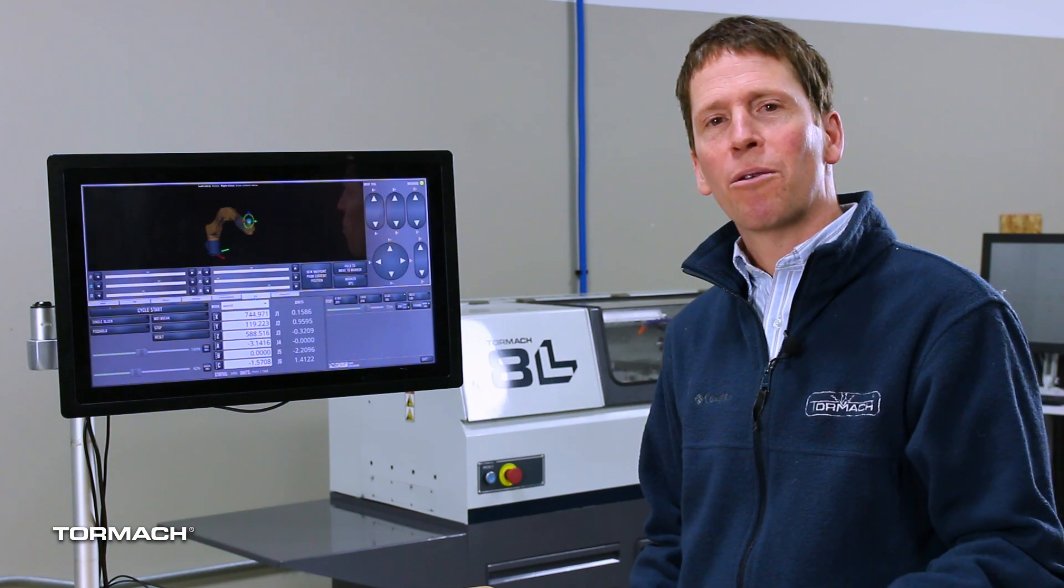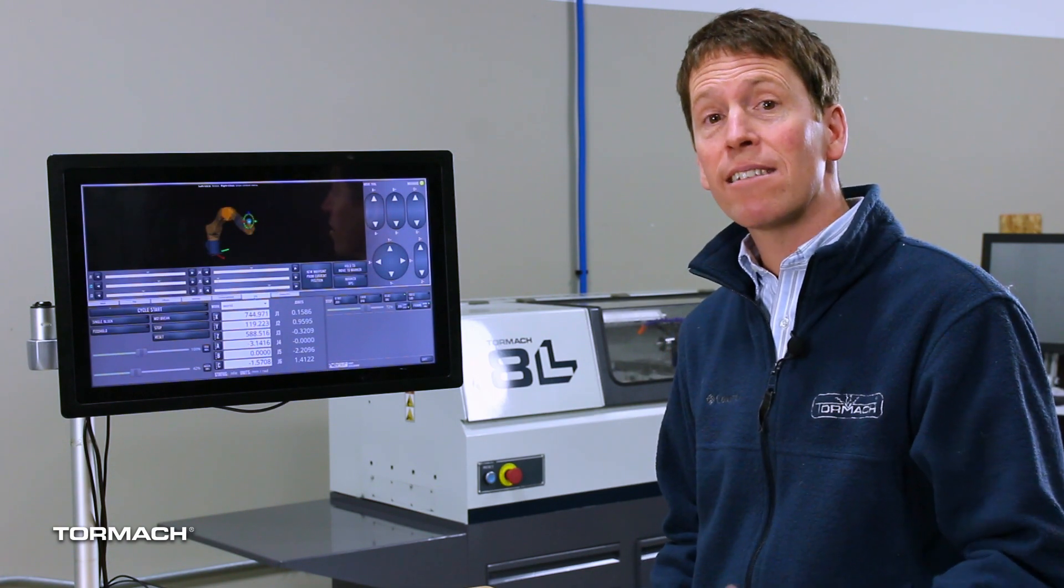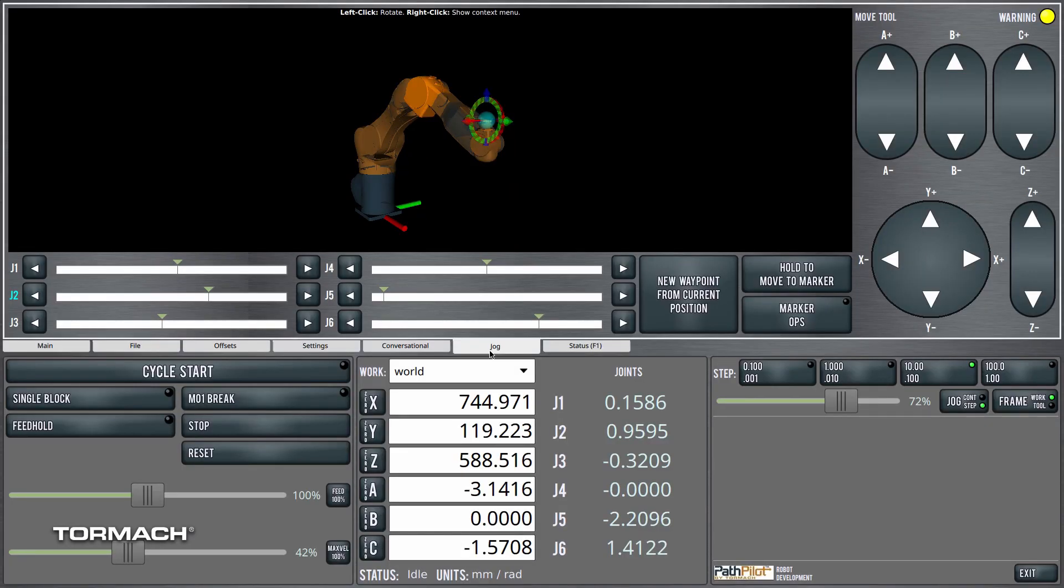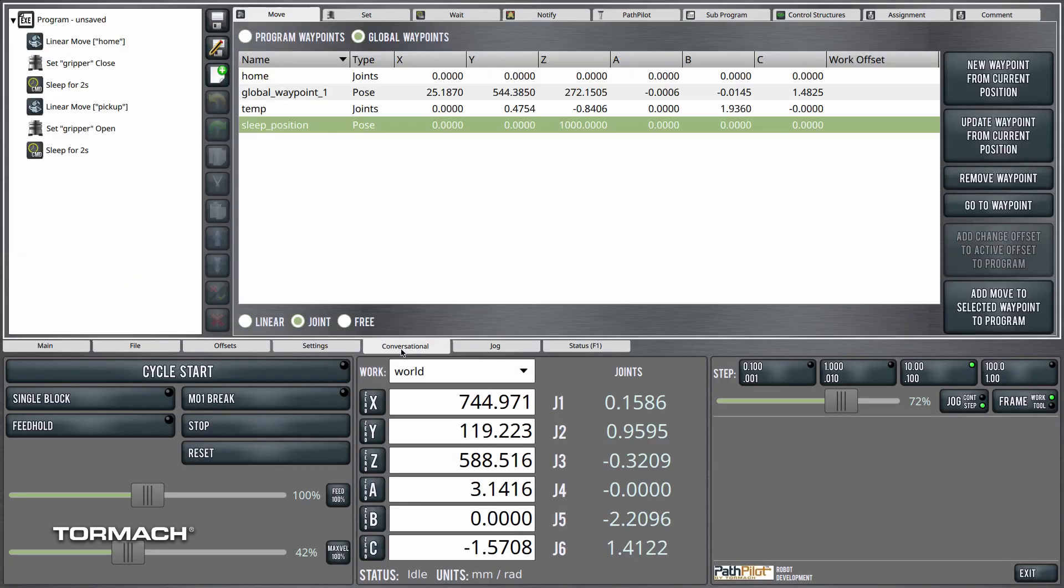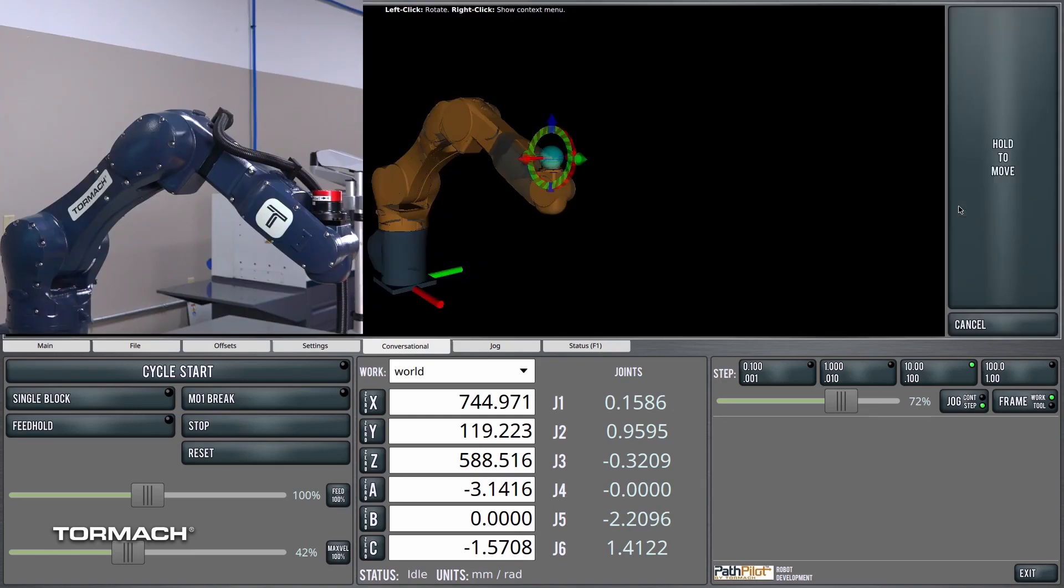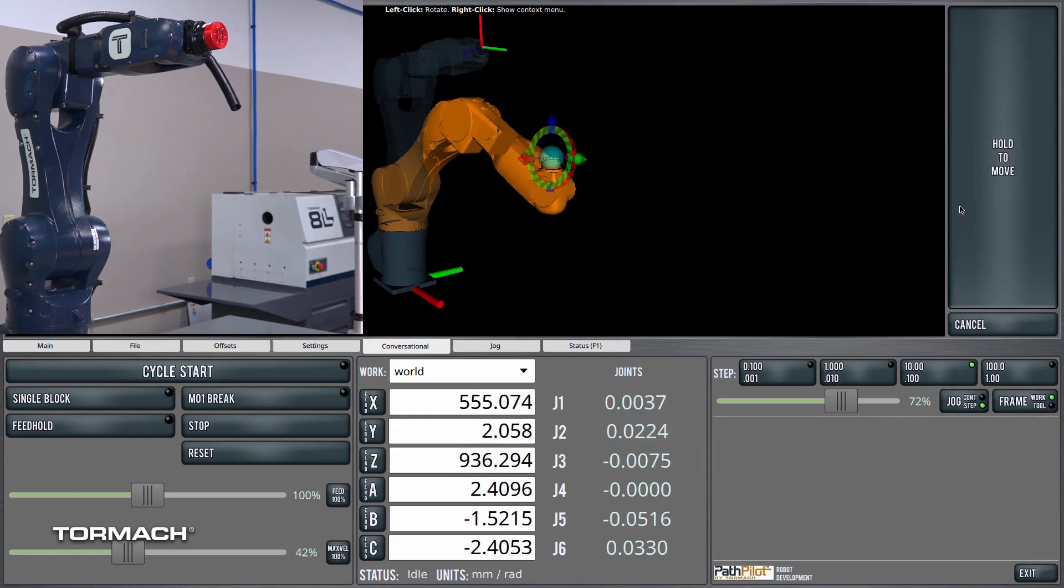Similar to having the robot move to the marker, we can easily have the robot move to a waypoint. So, if you notice here, over on the conversational tab, I've got a waypoints list, and I can click the home waypoint, and go to waypoint, and hold to move. We'll move the robot to the home position.